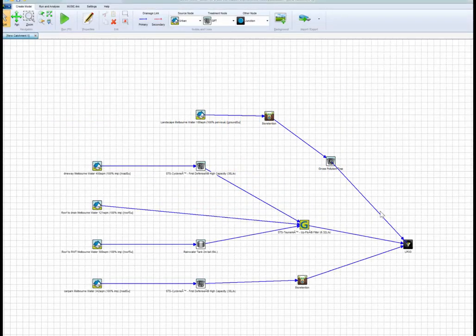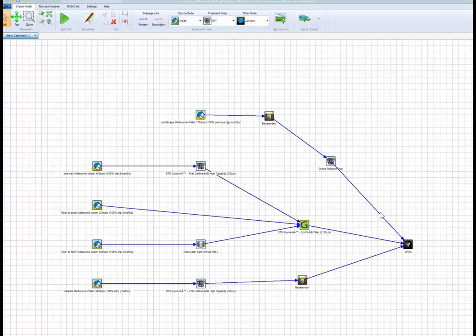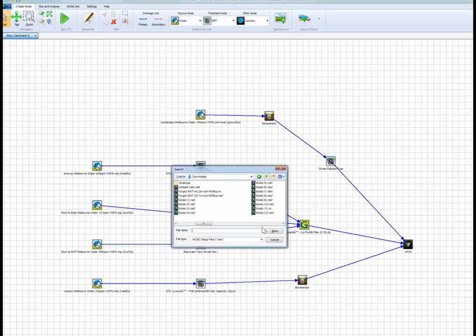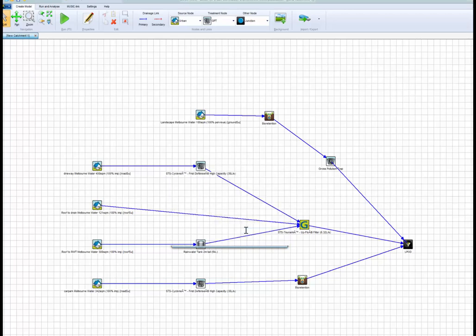Let's say you're a consultant and you have created this treatment train. This treatment train is to be presented to a council. What we would do, you would export the MSF as shown. Exporting the MSF allows you to create a model to Auditor, an MSF file.